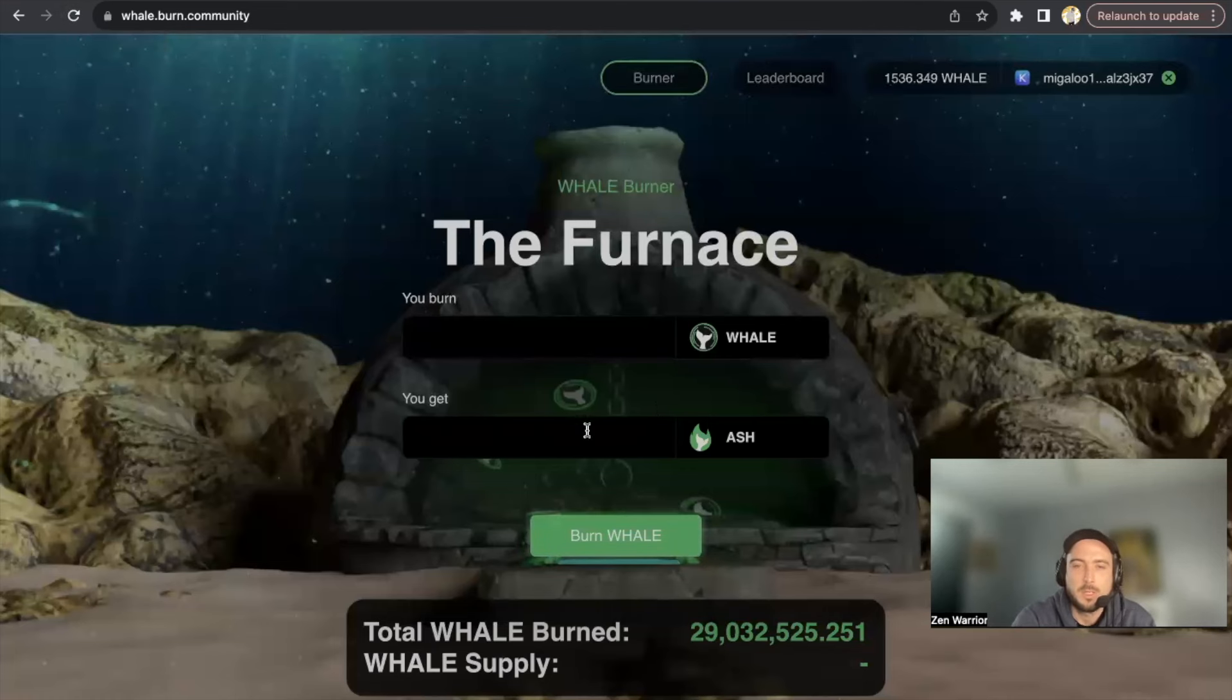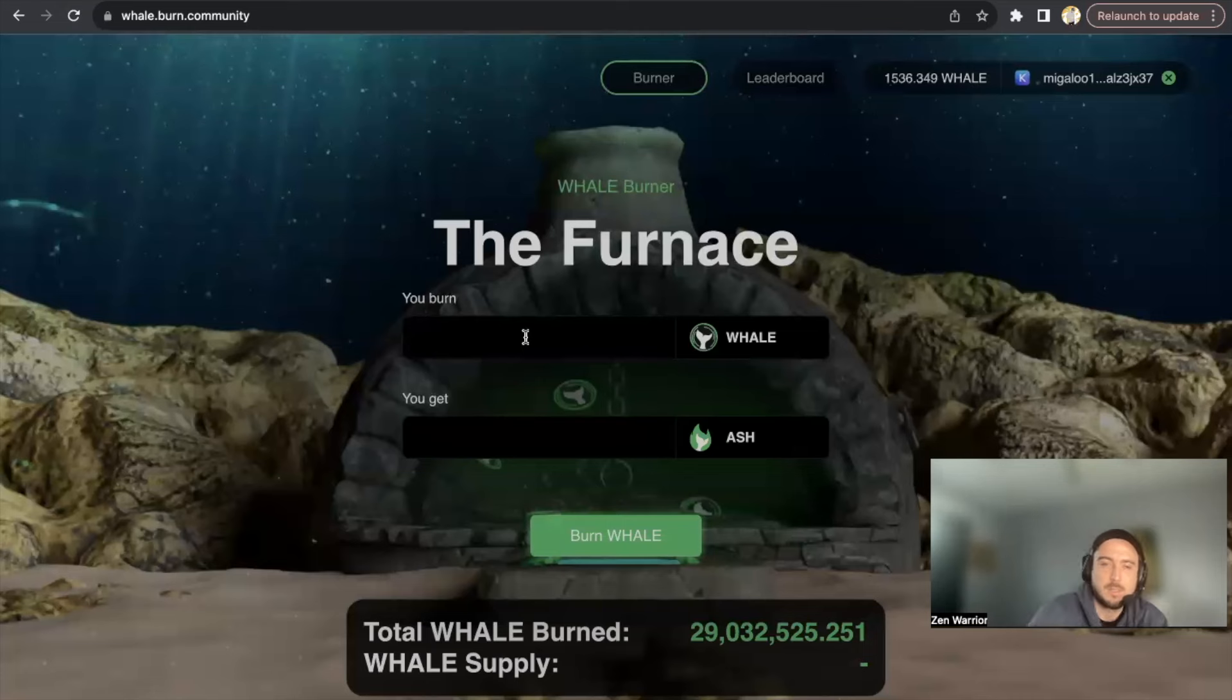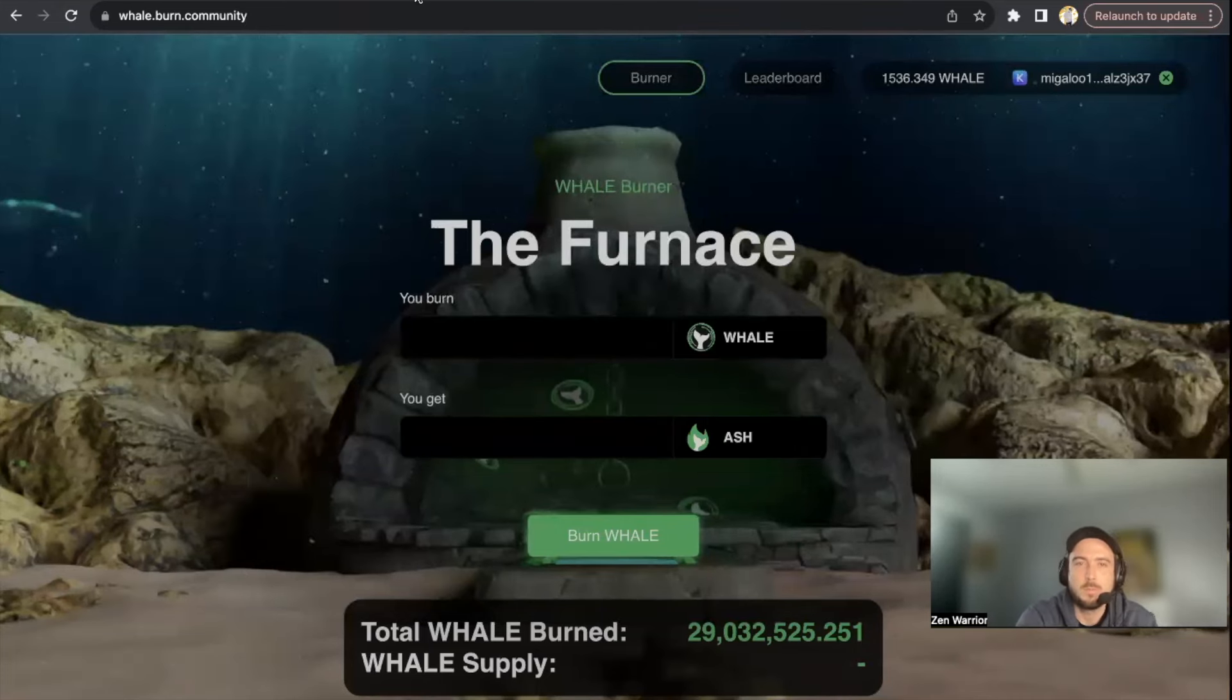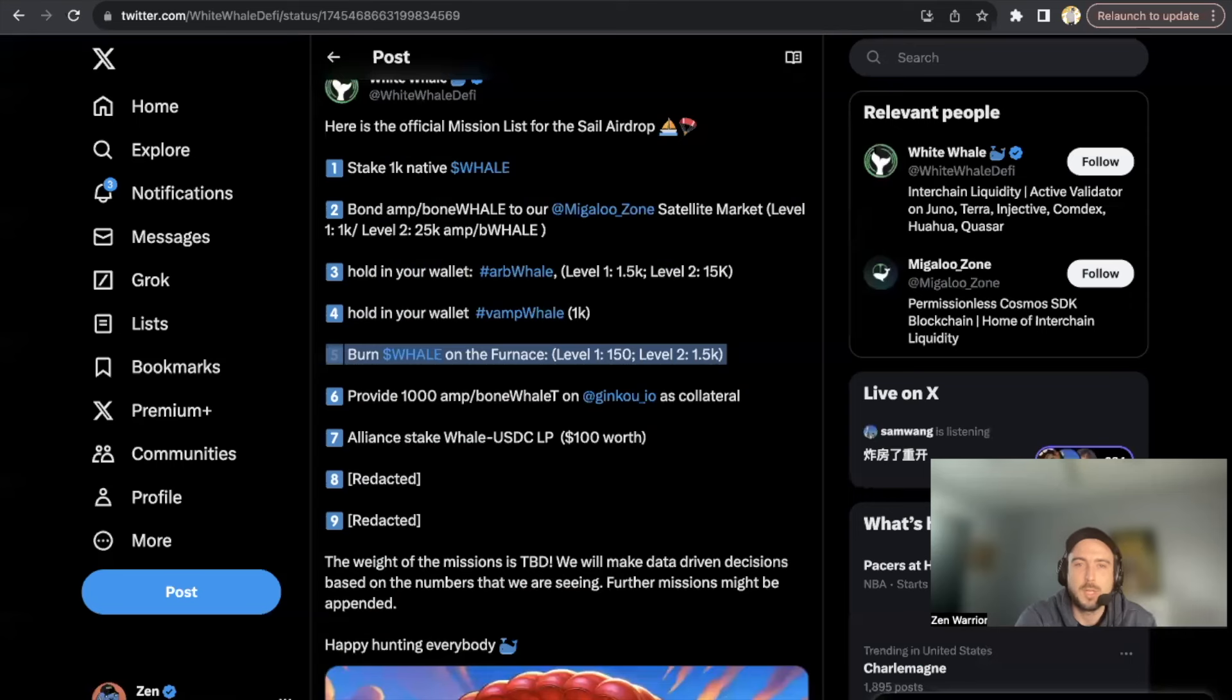There's currently already about 30 million WHALE tokens have been burned. So let me show you guys this. So right now you can see I have 1,500. What was the qualifications?